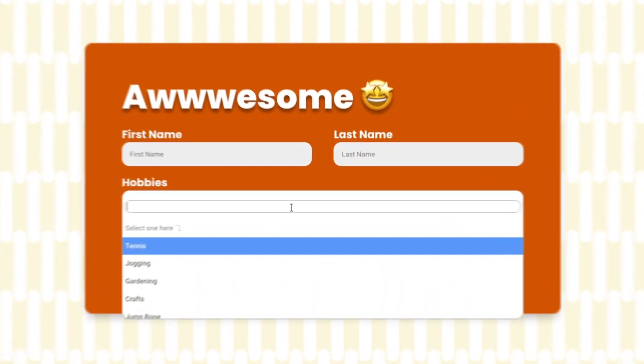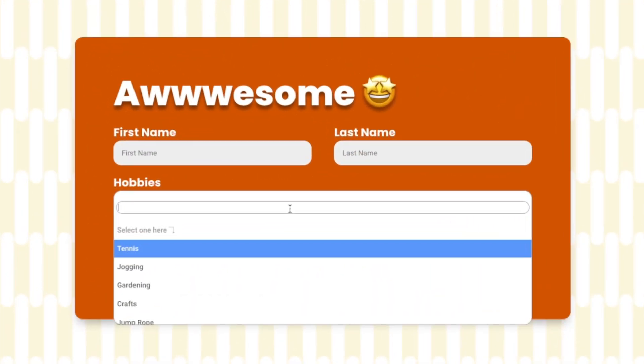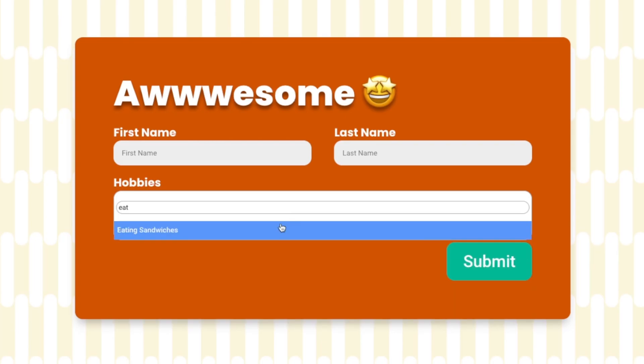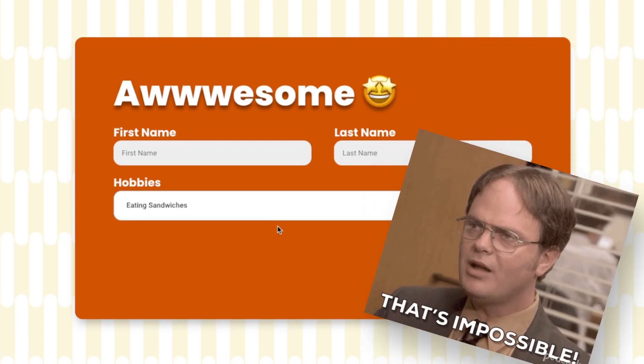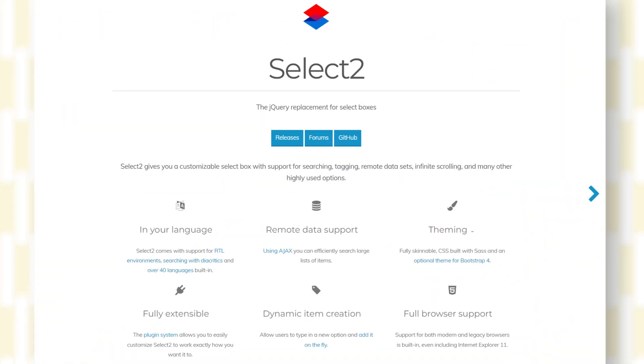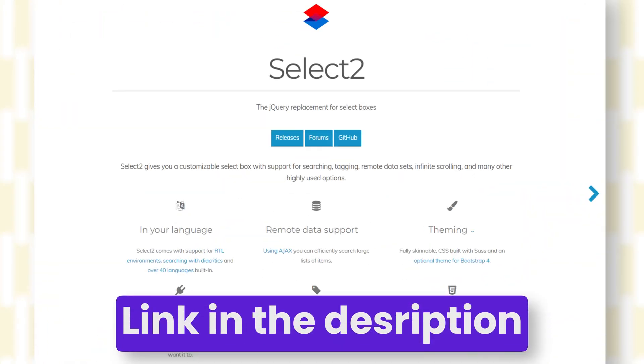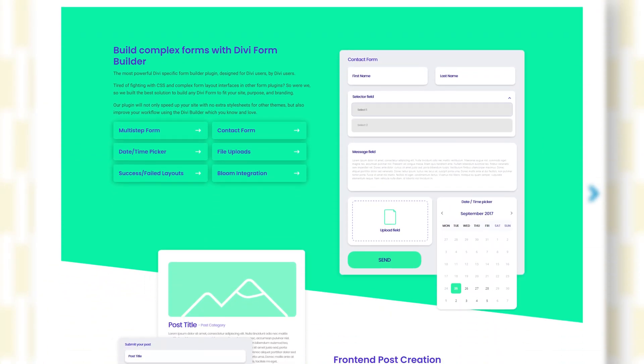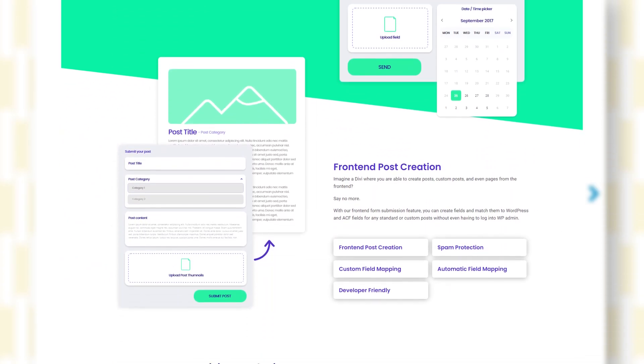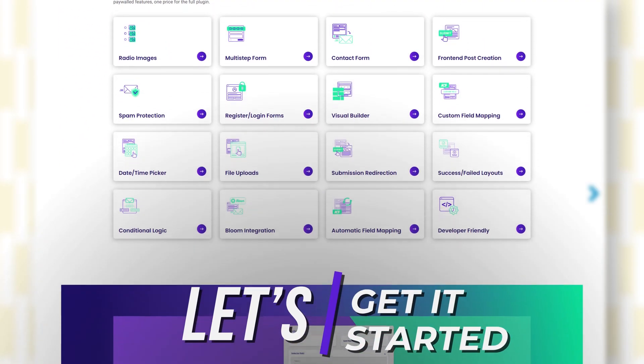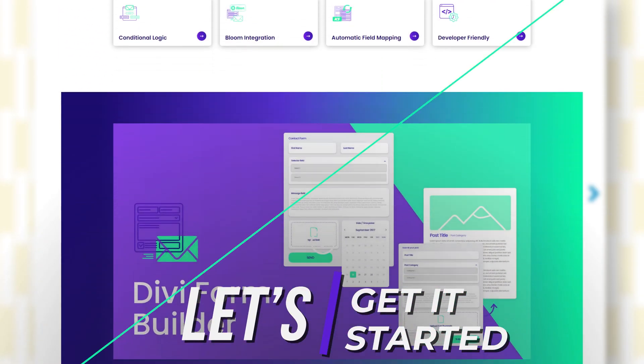Right here where you can even type things like 'eat sandwiches' and it will search through all the different options. This is called Select2 and we'll be doing this right now with the power of Divi Engine Form Builder. Now strap in because if you blink you might miss it. Let's go.